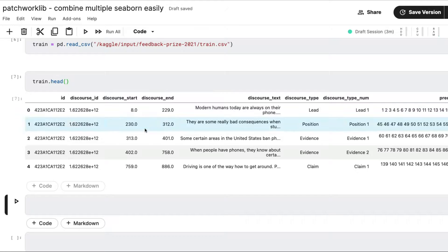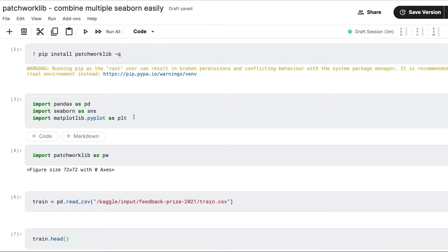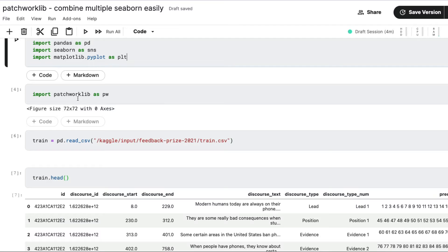All we have to do is start by installing Patchworklib. I've got a Kaggle notebook with the latest competition dataset, so we have data to work with. The first step is pip install Patchworklib — I'm quietly installing it because I don't want to flood your screen with commands. After you install Patchworklib, make sure you import pandas for data manipulation, Seaborn for making charts, and Pyplot from Matplotlib to make plots visible and save figures. Then import Patchworklib as pw.